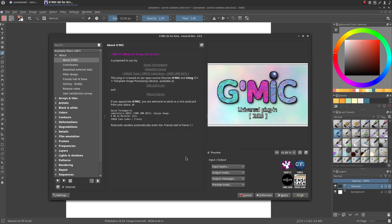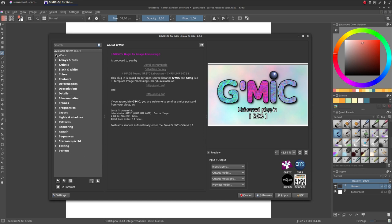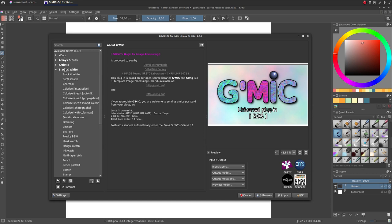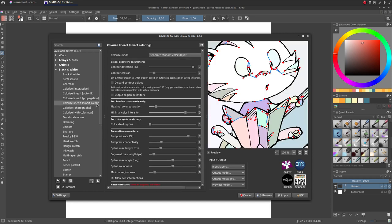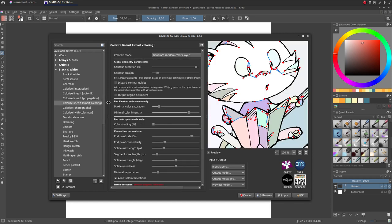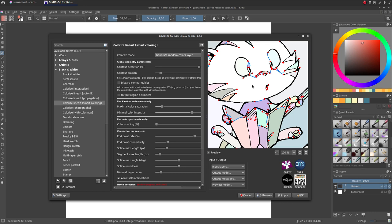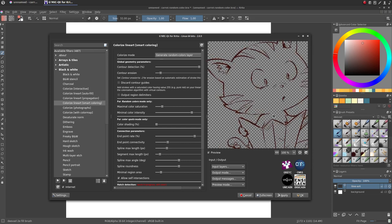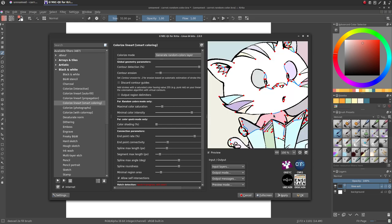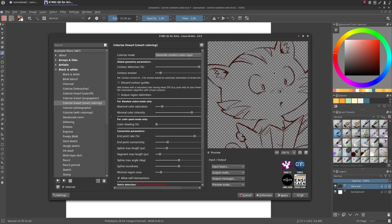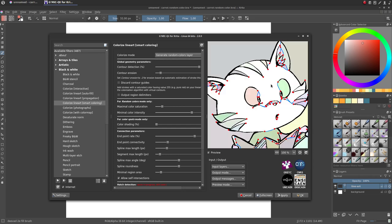To find the filter, you need to expand the Black and White category in the Available Filters column and click on Colorize Lineart Smart Coloring. The first thing we can see is the preview, and our lineart is already filled with random colors.